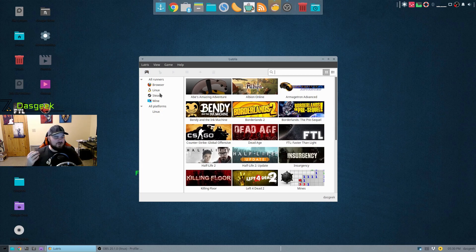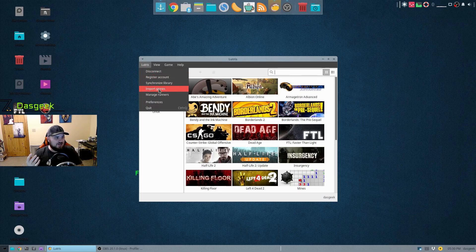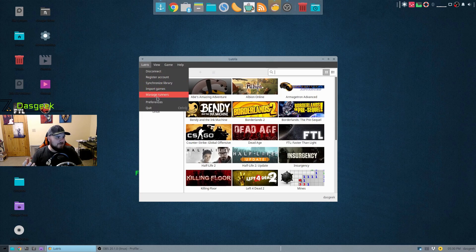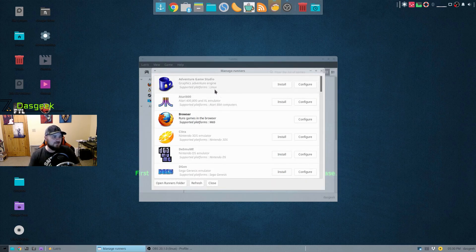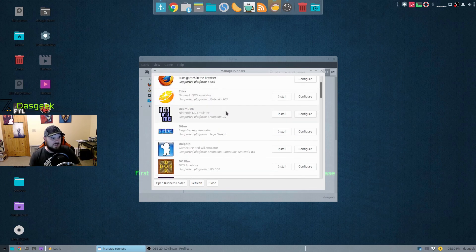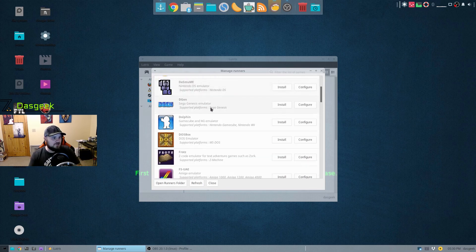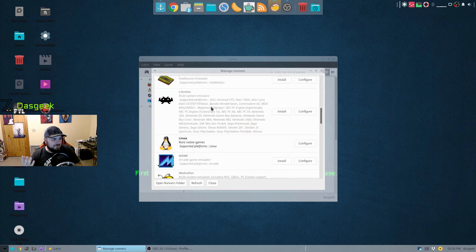You can also put browser-based games in here as well. And you can see we've got register our account, synchronize, import, manage the runners that we have. And here are some of the runners that you can install like Adventure Game Studio, Atari emulator, Citra, Dolphin. I mean it just goes on, all these emulations.